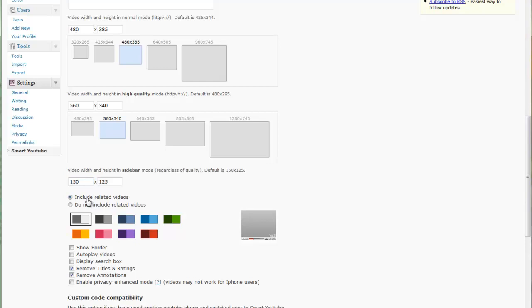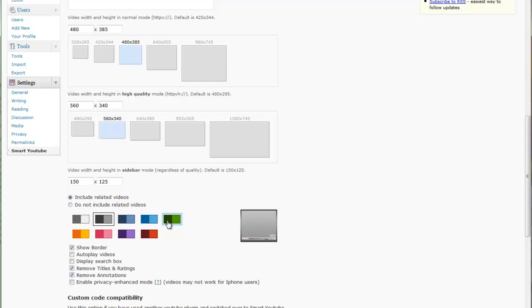Next thing down is to include related videos or do not include related videos. This is so when they're showing the video whether or not it includes them. Next item down is you can put a border around your frame, around your video, and show it on your website. You can change that color here.